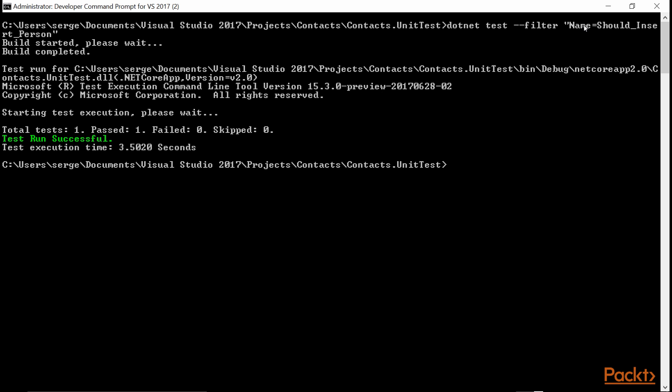As you can see, our test successfully completed. We have number of tests one, which means everything worked.